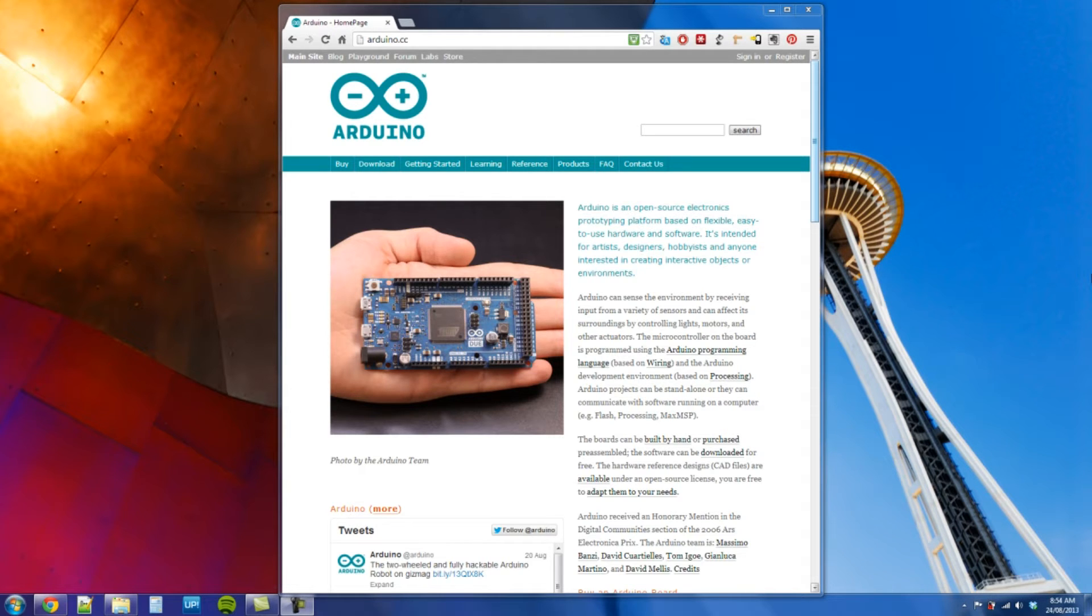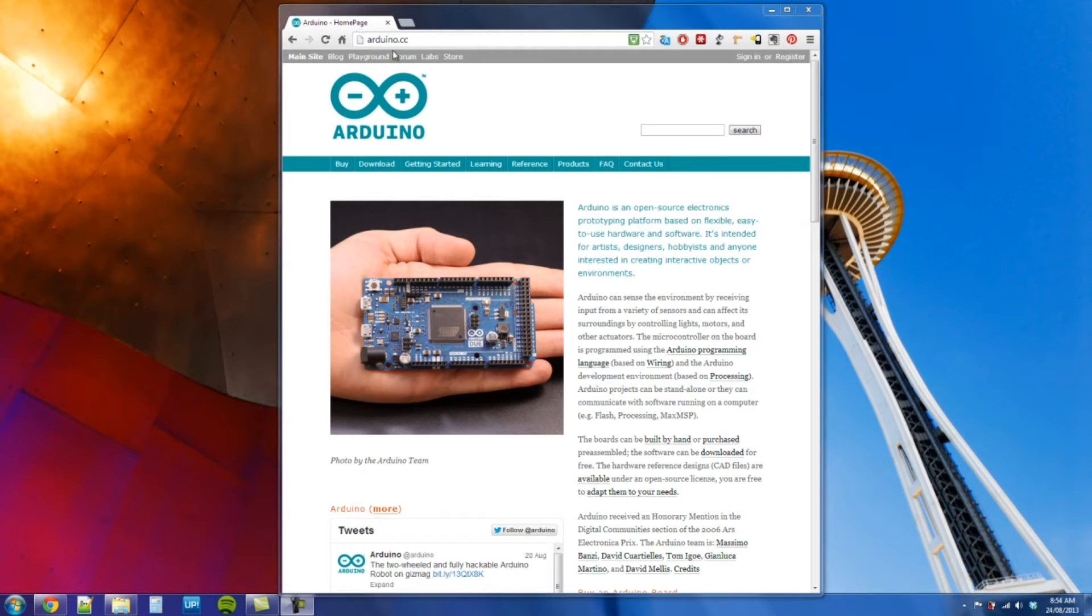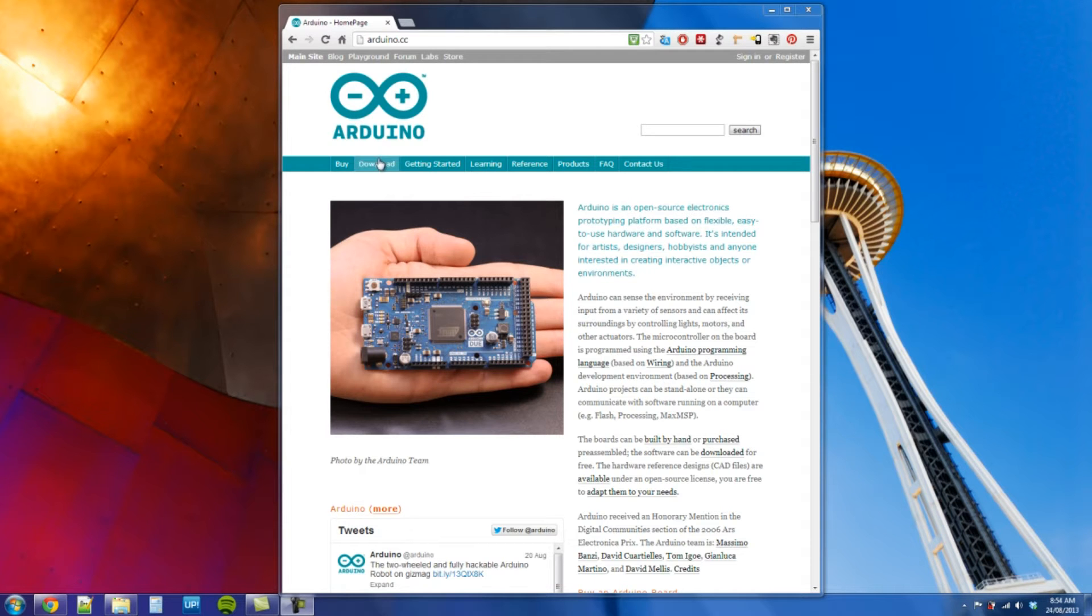Just a simple quick test to make sure that everything's connected right. So first step is getting the software that you need onto your computer. If you go to arduino.cc, I'll put the link up there, and then go to downloads.